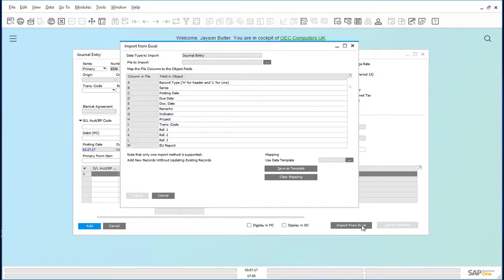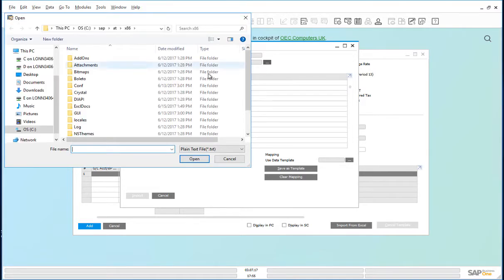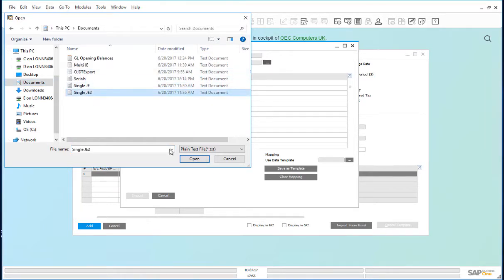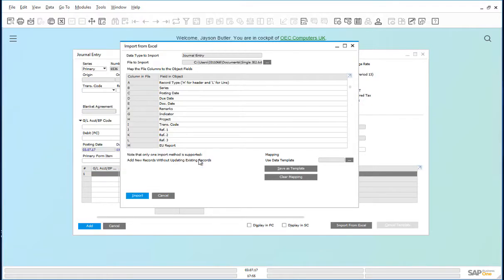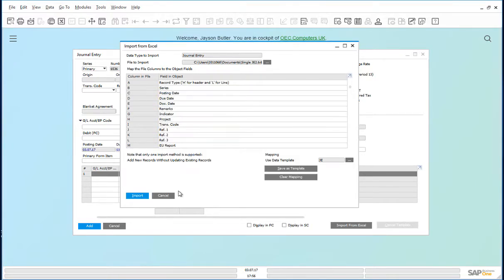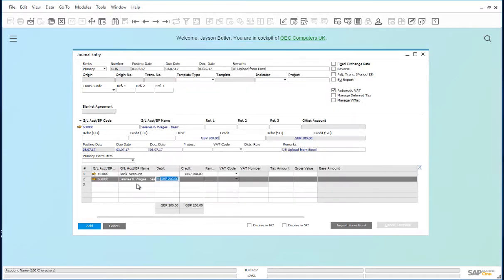In this form, you need to choose the file to import. Single journal entry. You can use a data template. This data template provides the mapping for the journal entry and import. The individual lines for the journal entry have been imported directly into the journal entry and you can add that journal through.